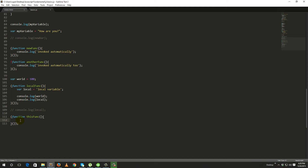So now, good practice in JavaScript: strict mode. The strict mode function.